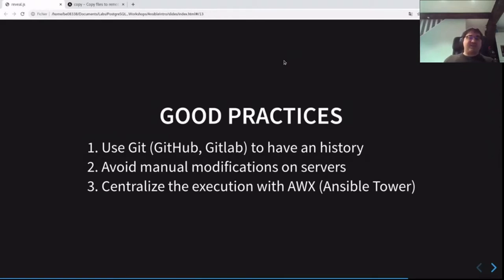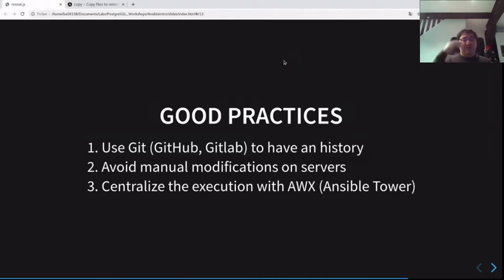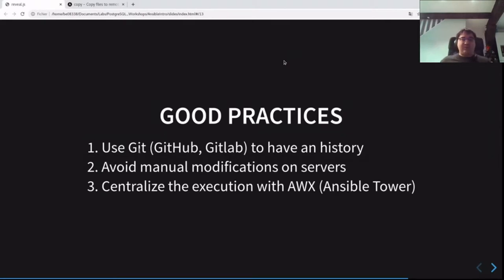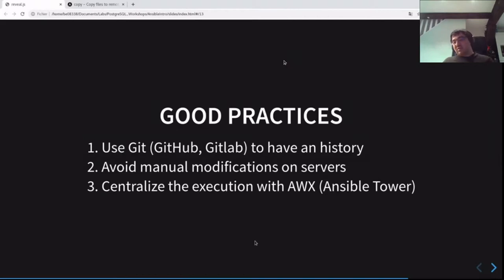Last but not least, it can be a good practice to centralize the execution with a tool like Ansible Tower, AWX, GitLab CI, or GitHub Actions. This is important to have a history of executions — not only a history of source code. With git you have the history of the playbook source, but you have no idea when the playbooks were executed. With AWX or GitLab CI you centralize execution and have a full history of runs. This is essentially a GitOps approach.